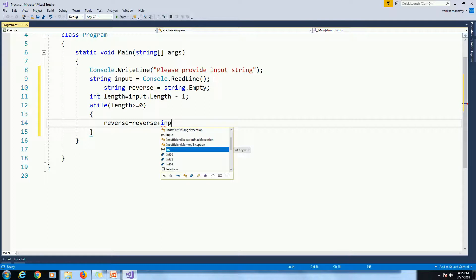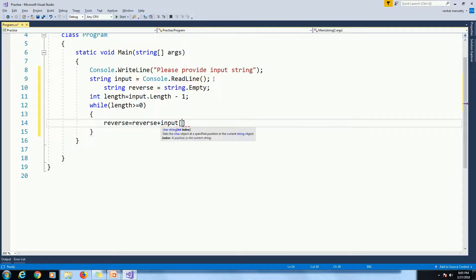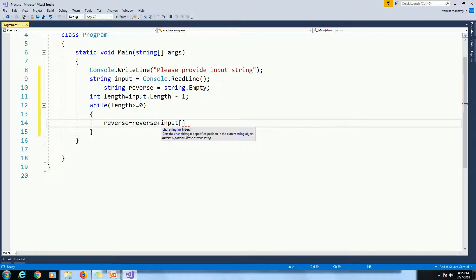Here you can pass the index number to get the characters in the reverse order. So I am passing length property.